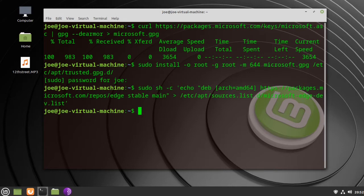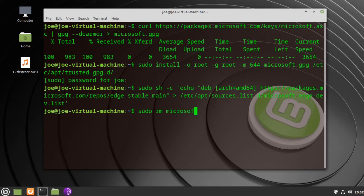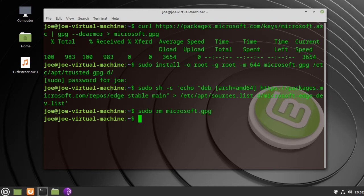Next type sudo rm microsoft.gpg. Next type sudo apt update.